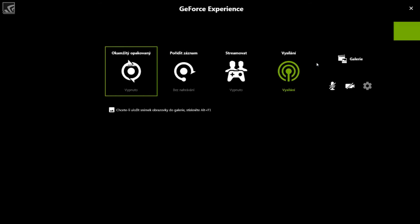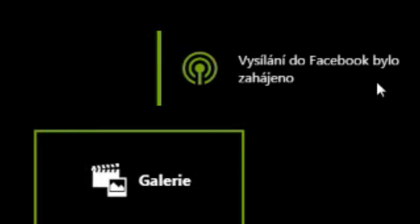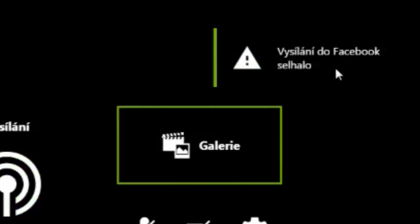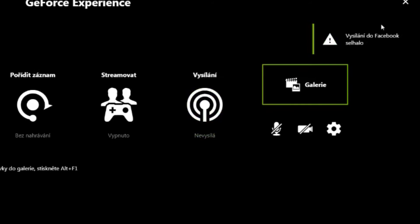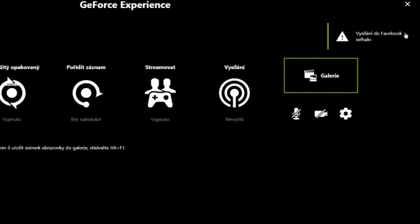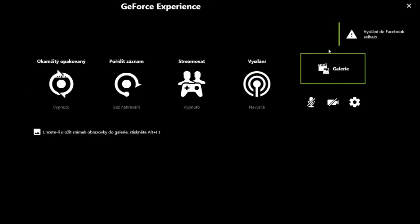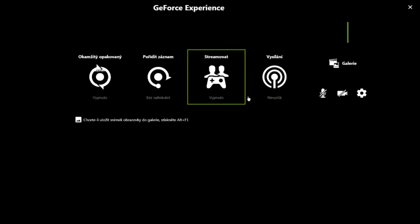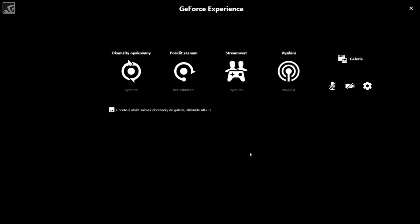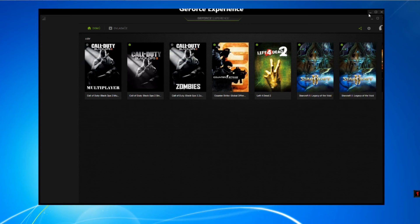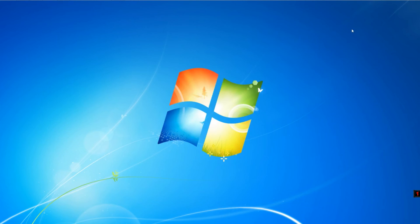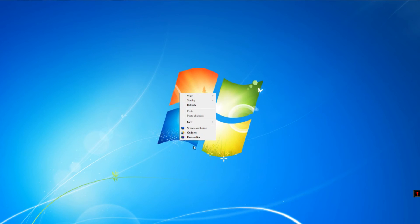The problem is that you have chosen the wrong theme in your Windows. So close NVIDIA GeForce. Right-click with your mouse and select Personalize.